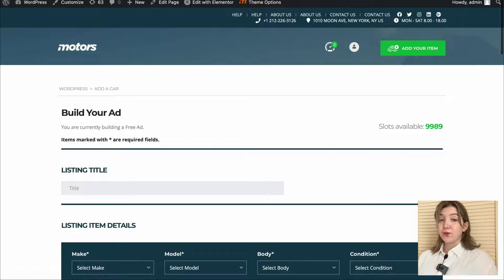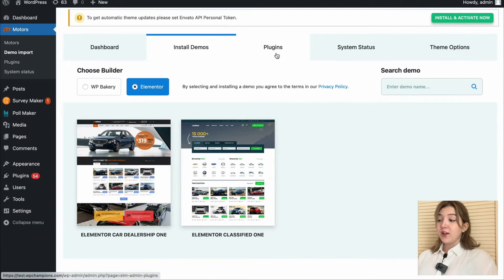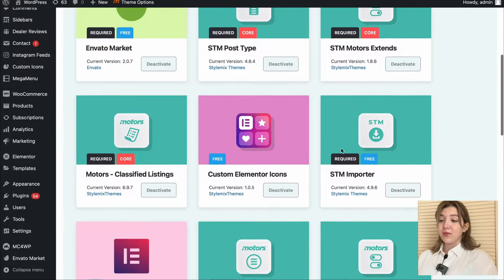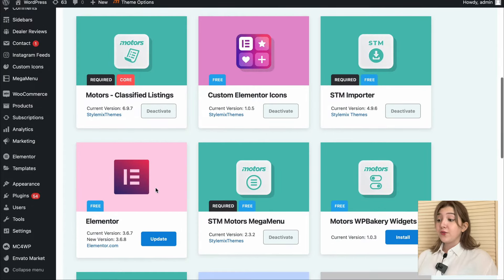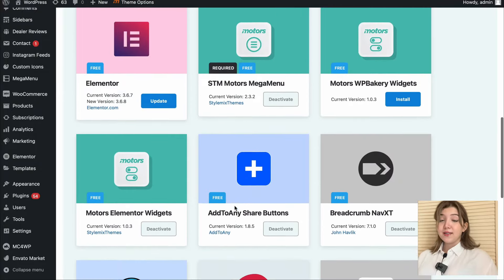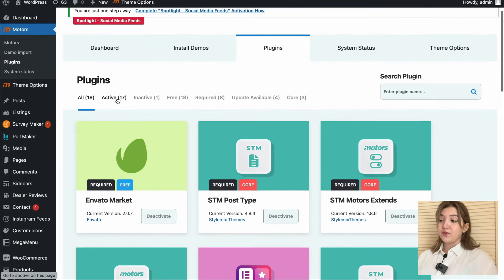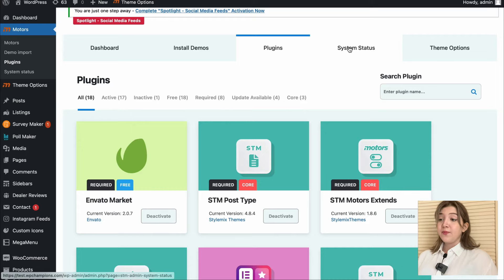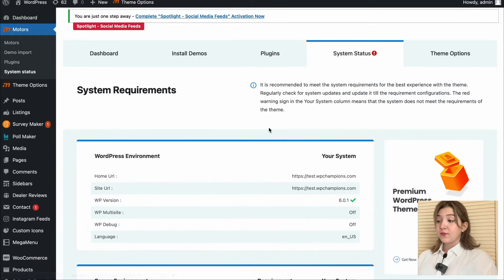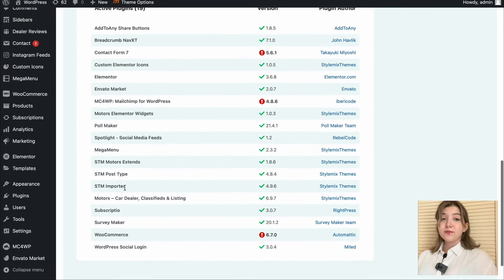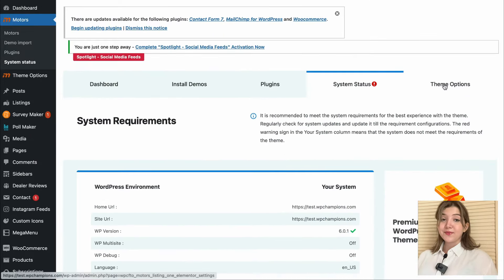Now let's go back to the backend to review the other features of the theme. Here we have Plugins where we can review all the plugins — activated, inactive, free, required, etc. There are multiples available, and a few are available for updates. Since Elementor is quite necessary for this theme, let's update the Elementor plugin first. We also have System Status where we can check the system status and make sure everything is well — including WordPress environment, server environment, and active plugins.